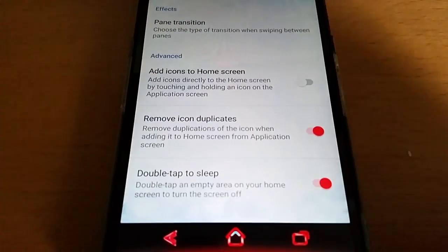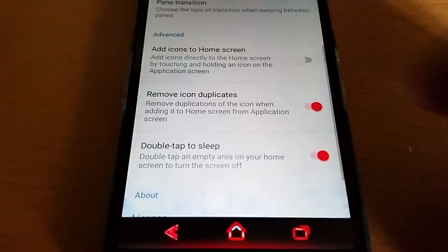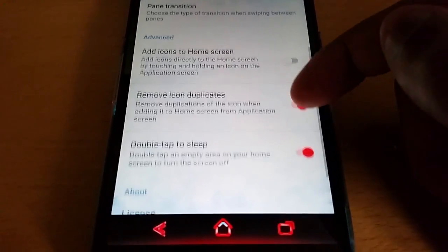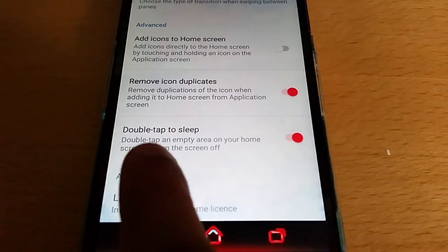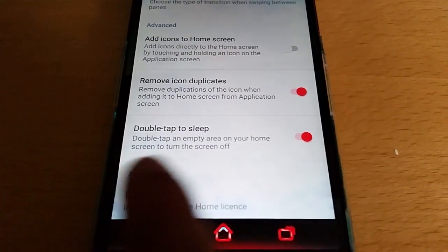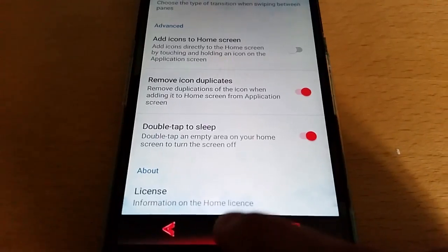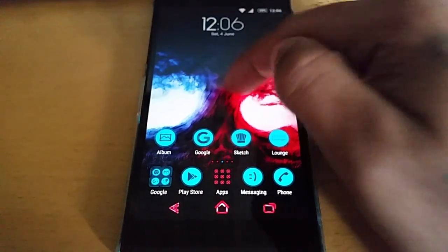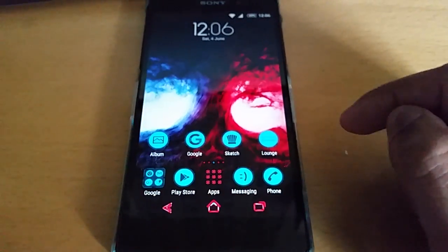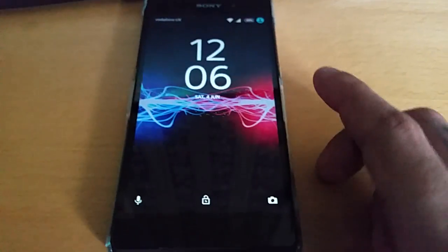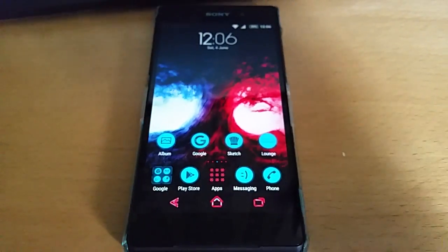You can also remove icon duplicates — so if you've got two of the same icons on the home screen, you can remove them. And we also now have the option to double tap to sleep, so you can double tap on an empty area on your home screen to turn the screen off. That's going to help save battery life, which is really cool.